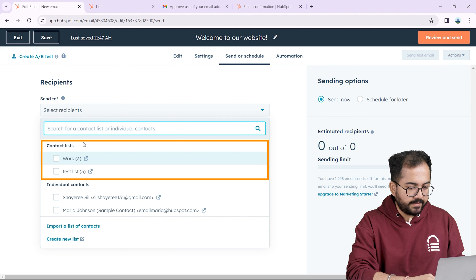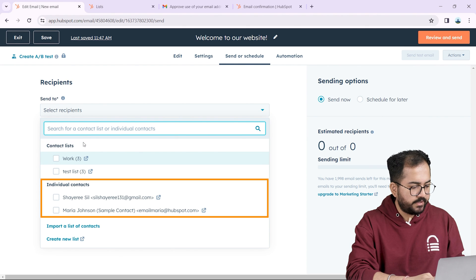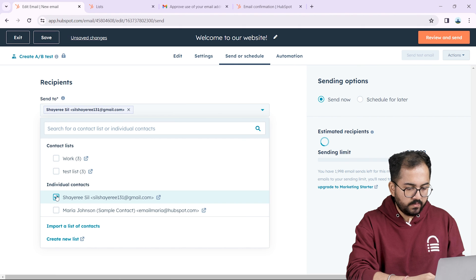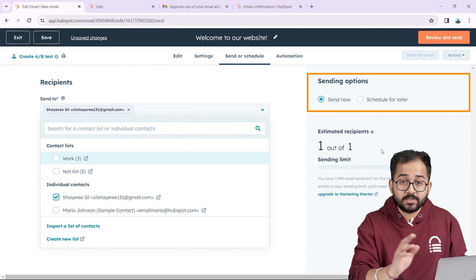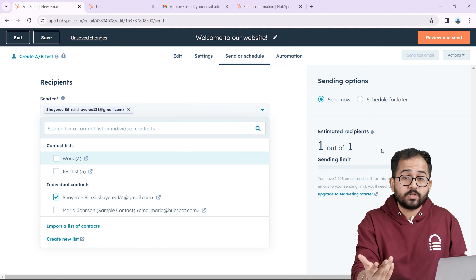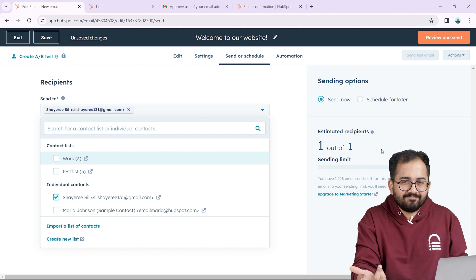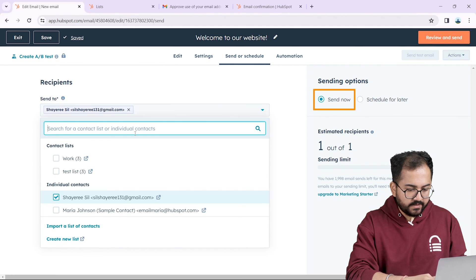And then I'm going to select the email recipient from here. I'll choose the list that I created earlier or even send it to an individual email address. Next I'll pick this address for now. Here HubSpot allows me to send emails now or schedule it for the future which in my opinion is a cool feature to have. I'll select this for now.